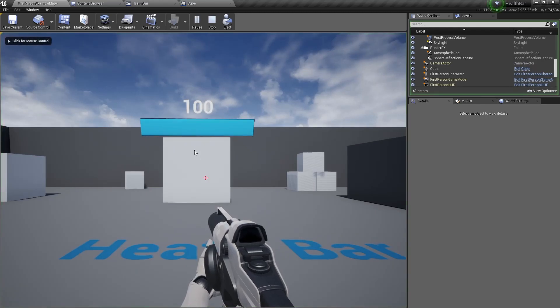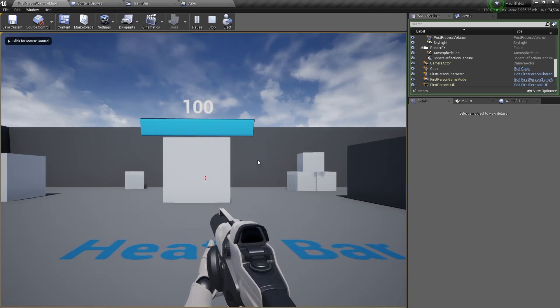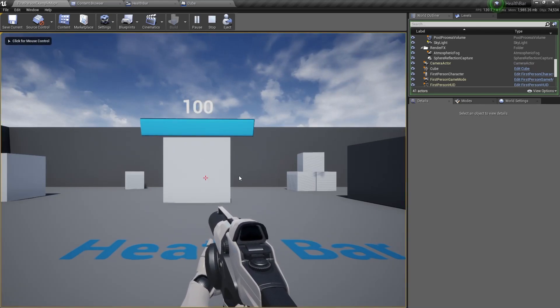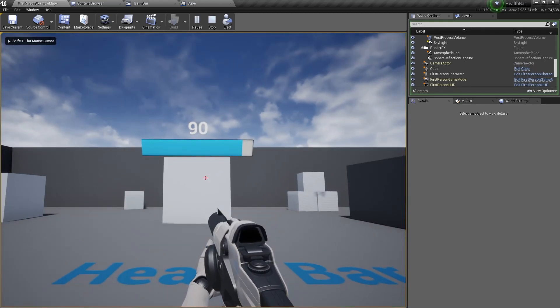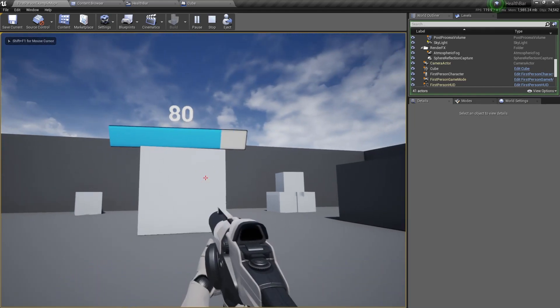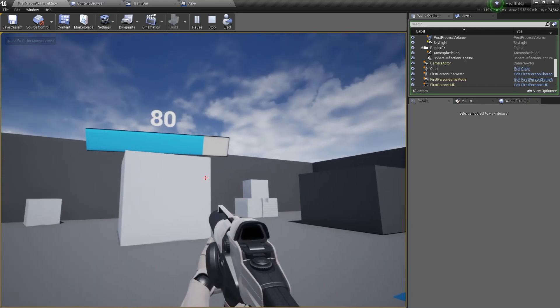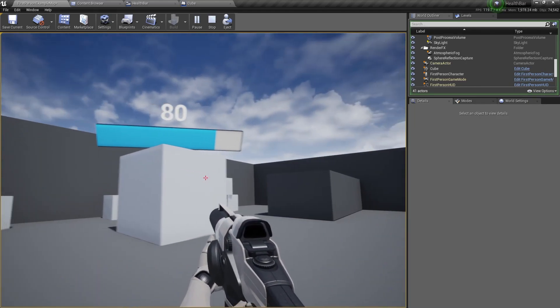Now compile and save and now when we play you can see it's a hundred health and if we fire once it minuses and it minuses 10 health.